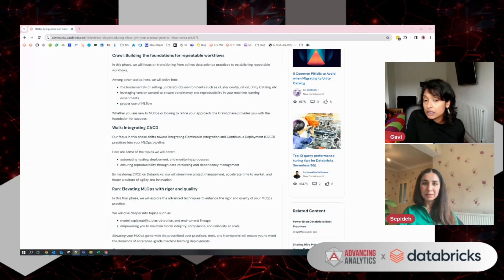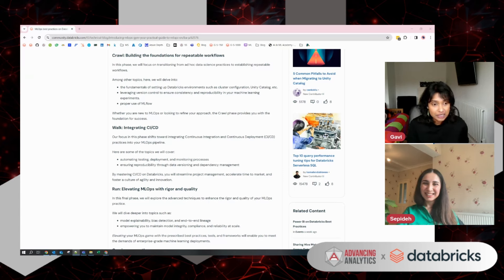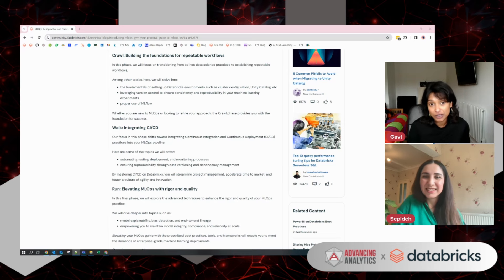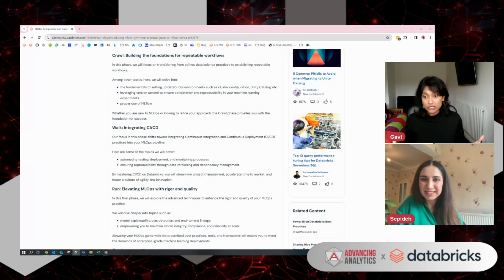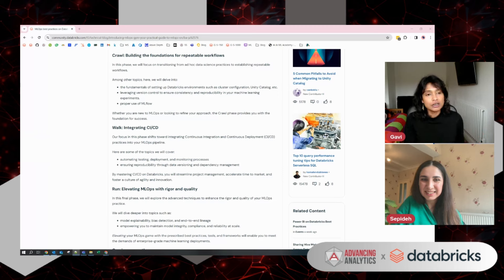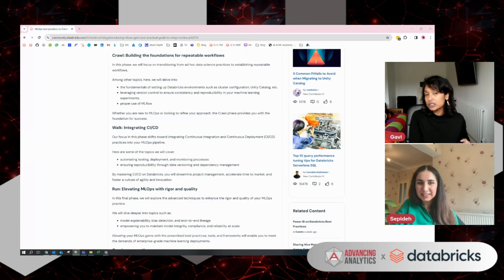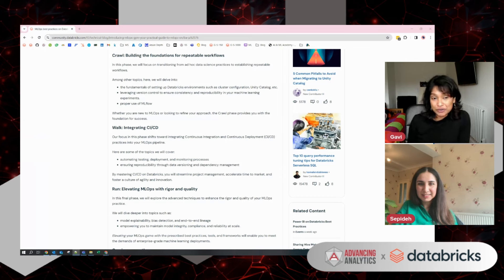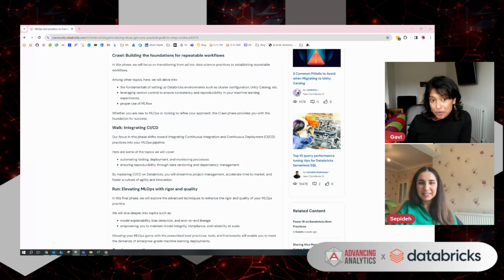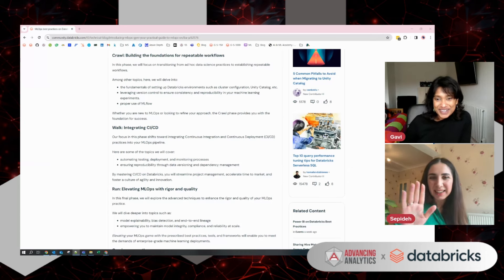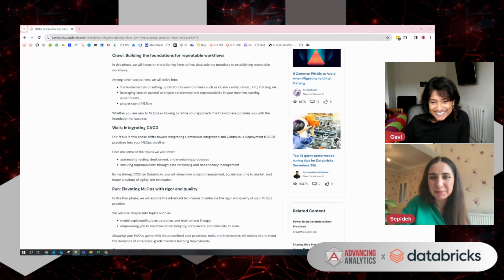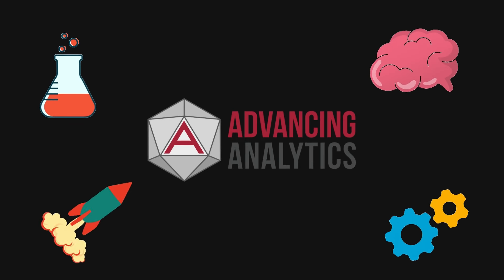Sepideh, would you mind if I shared your details down below so that if people have specific questions about MLOps and how you do that in Databricks, can they reach out to you? By all means, yes. This sounds exciting. I'm certainly looking forward to the next blog. If you're as excited as we are in terms of transforming your machine learning projects from experimentation to production, then hit the subscribe button and stay tuned for more blogs and videos. Amazing. Bye for now. Bye, Gabi. Bye.